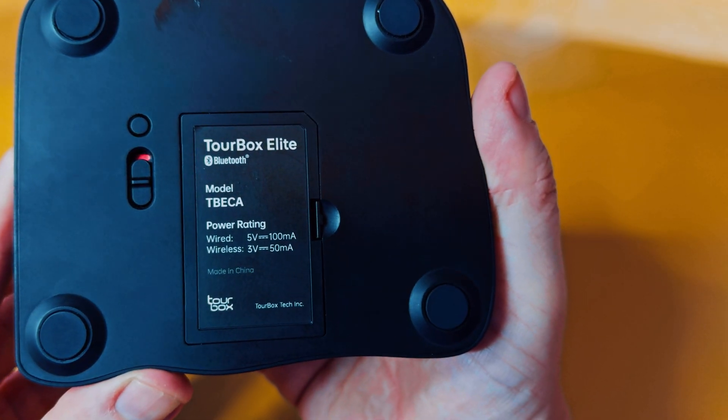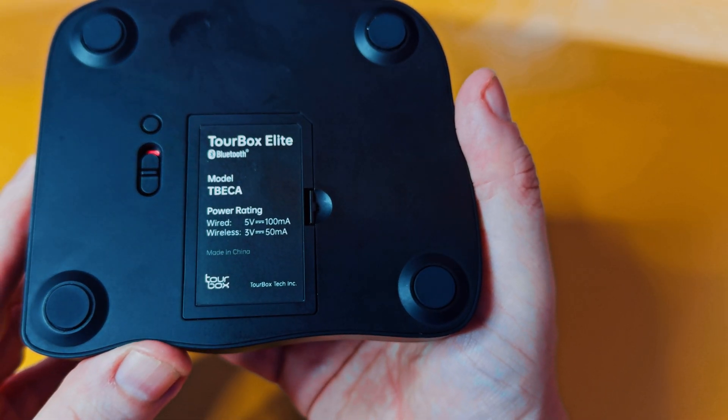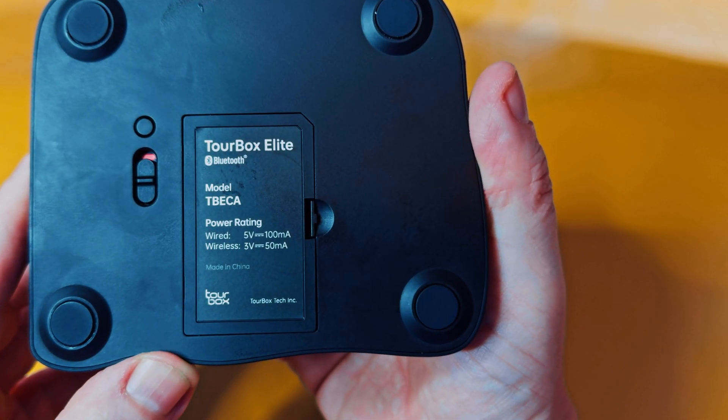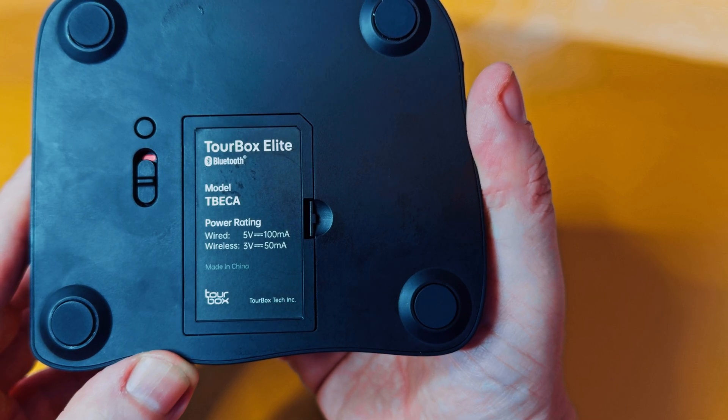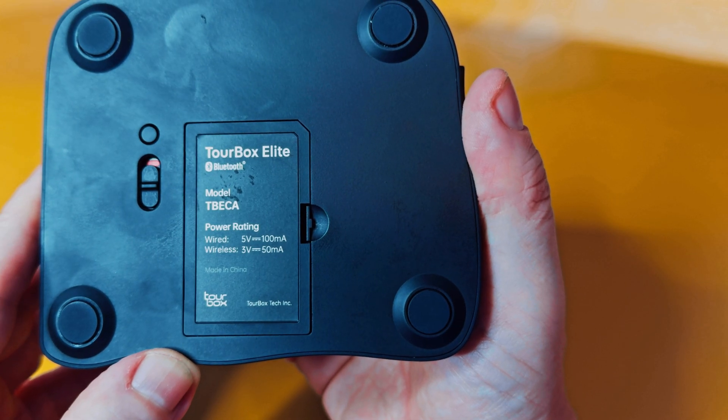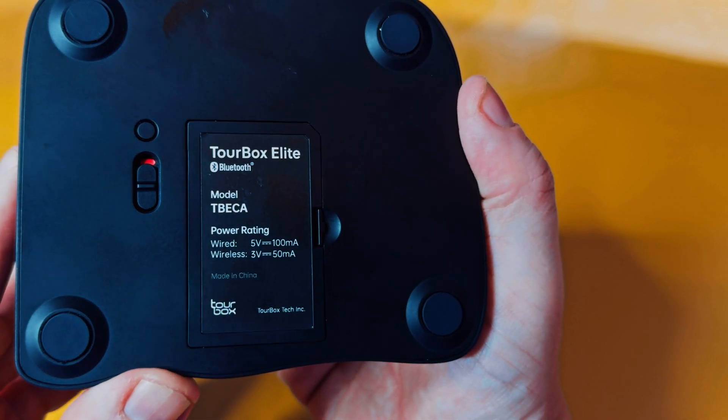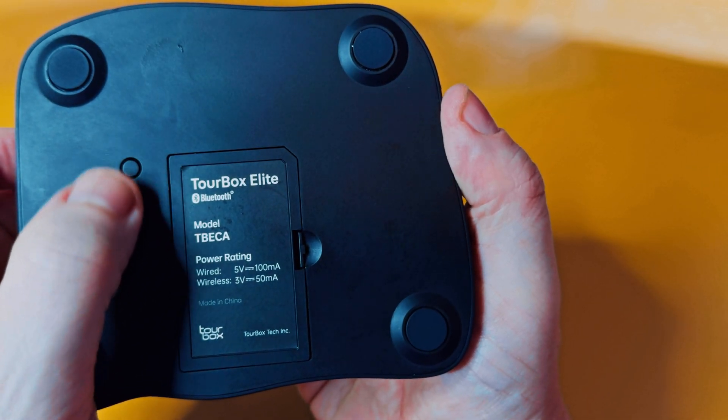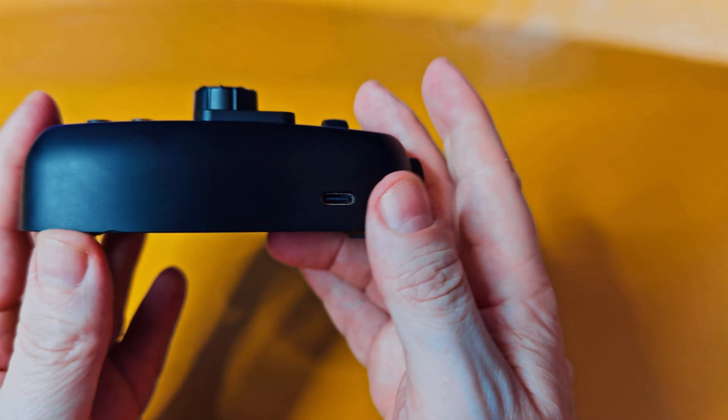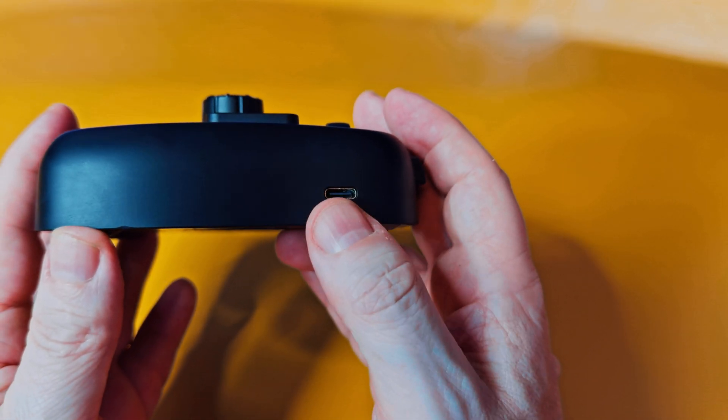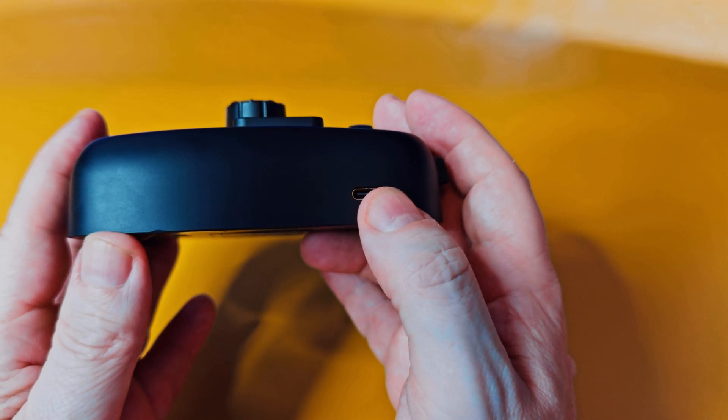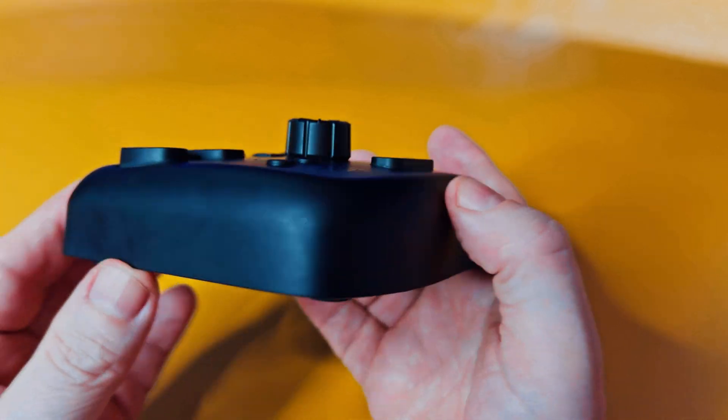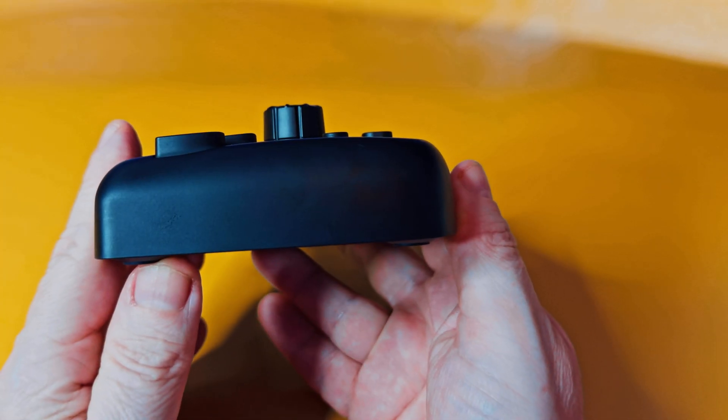The back unit has your Bluetooth sync button, your power, and holds two AA batteries. You're going to need that for wireless connectivity. It's a pretty weighty unit, won't slide on you on a desk, and it's charged by USB-C. The cable could or cannot be included depending on what kit you bought.